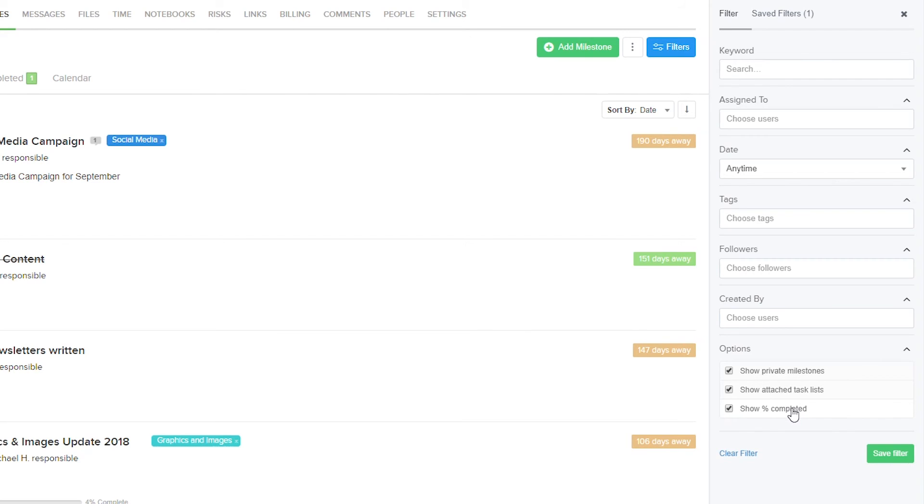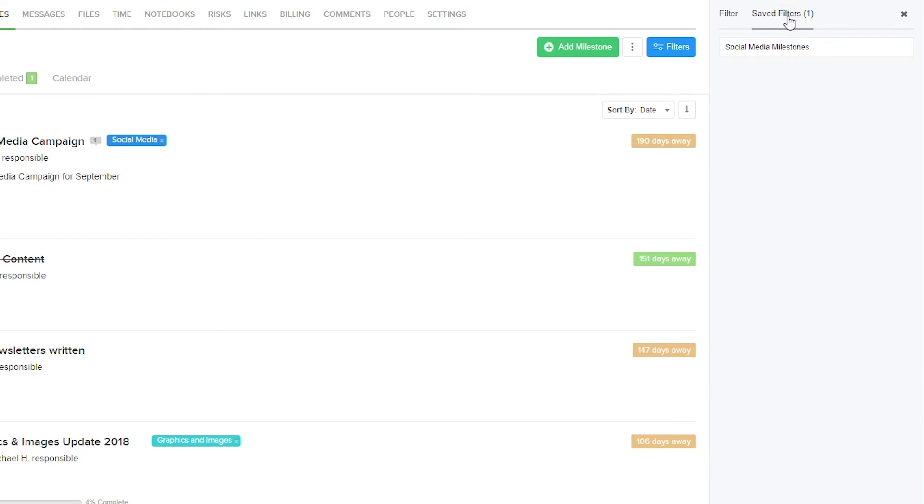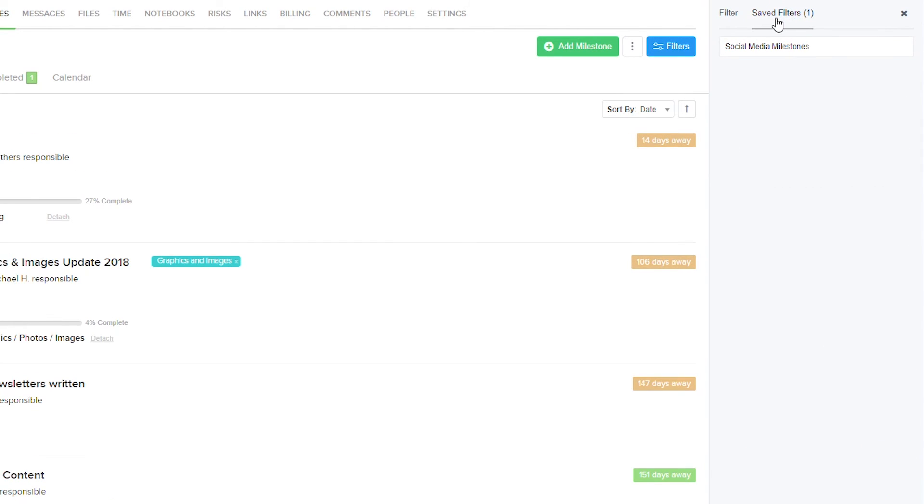We can easily clear our filter if we want to, or we can save it. Once our filter is saved, we can go to the saved filters tab. In our saved filters tab, you can see that we already have a social media milestones filter.